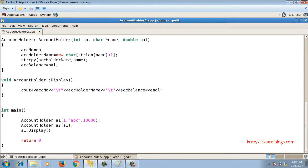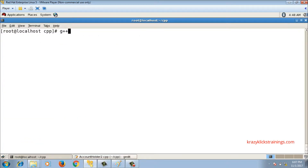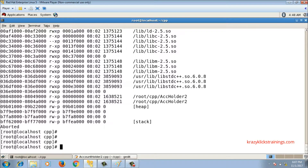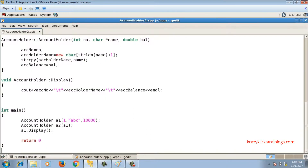Because of the dangling pointer situation, the program throws a runtime error. Compiling with g++ account_holder2.cpp -o acc_holder2 and running ./acc_holder2 produces a runtime error. To remove this runtime error, I need to insert a user-defined copy constructor in my class.